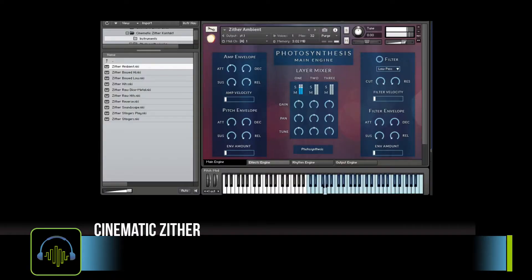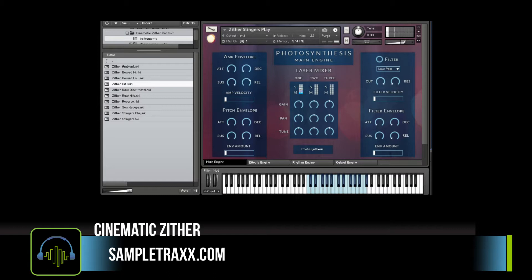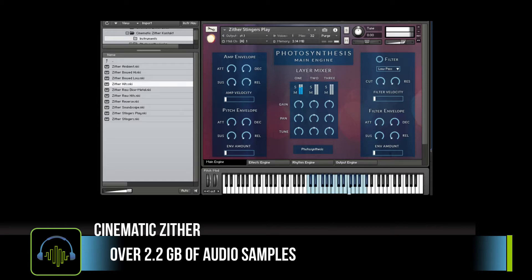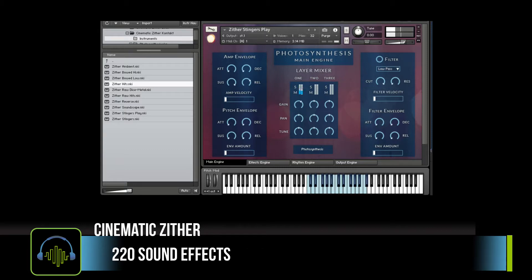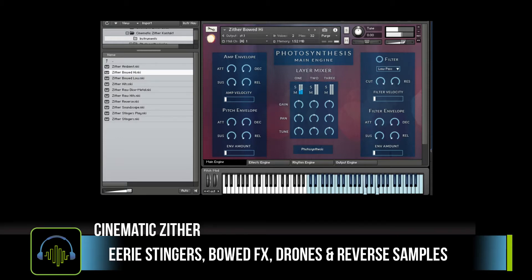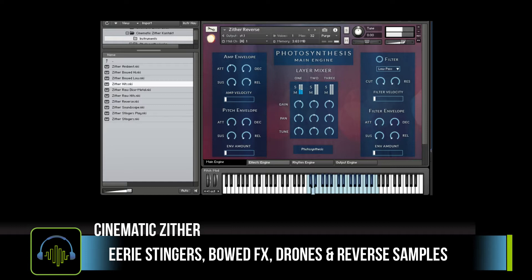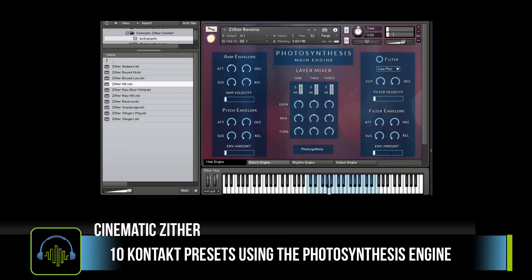First up, we're taking a look at Cinematic Zither. This is from SampleTracks. Cinematic Zither comes with over two gigabytes of audio. There are 220 sound effects ranging from eerie strings, boat effects, and drones. Cinematic Zither contains 10 Kontakt presets. It does require the full version of Kontakt 5.5 or higher and sells for 39 euros from SampleTracks.